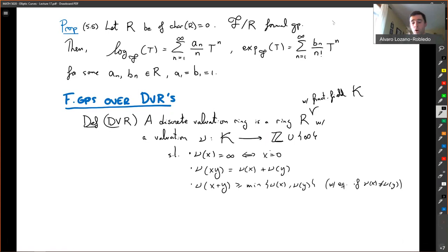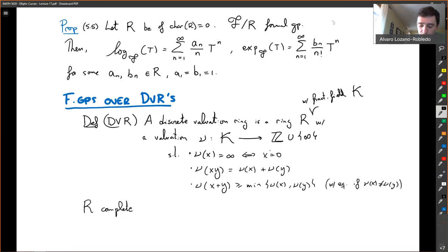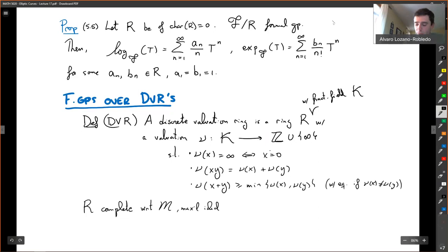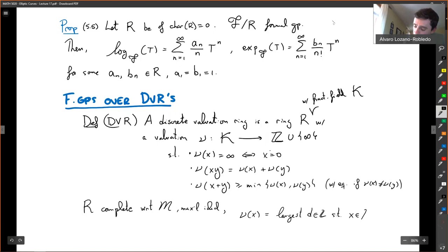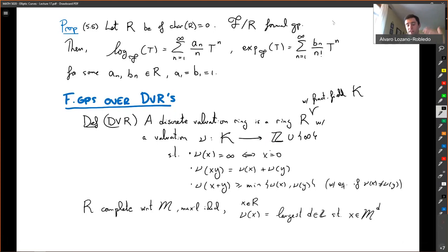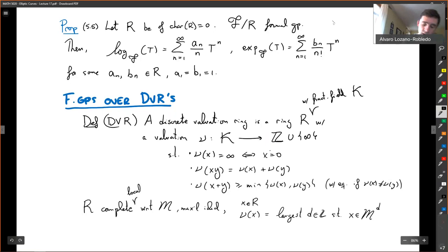In our setting, when we have R complete with respect to its maximal ideal, we can pick the valuation of x to be the largest integer d such that x is in M to the d, and then extend to fractions with the valuation of x over y equaling the valuation of x minus the valuation of y. Our complete local rings are discrete valuation rings. But what I'm talking about now can be done a little bit more generally if you have a discrete valuation.